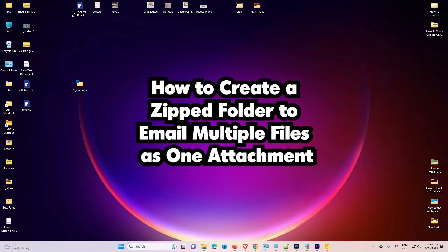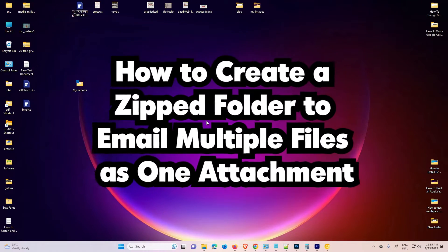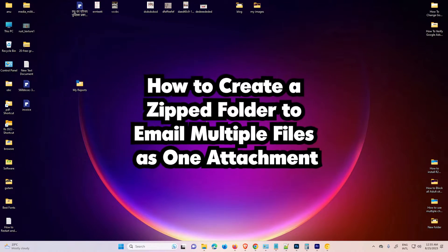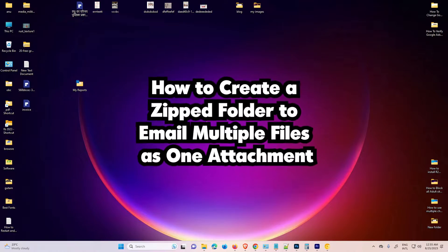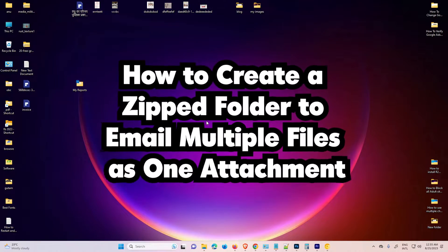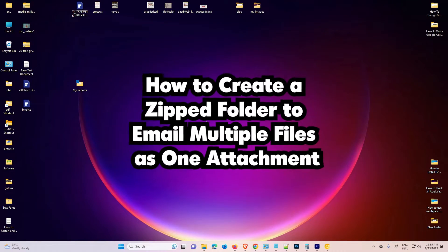Hello guys, welcome to you. In this video, we are going to see how to create a zip folder to email multiple files as one attachment.